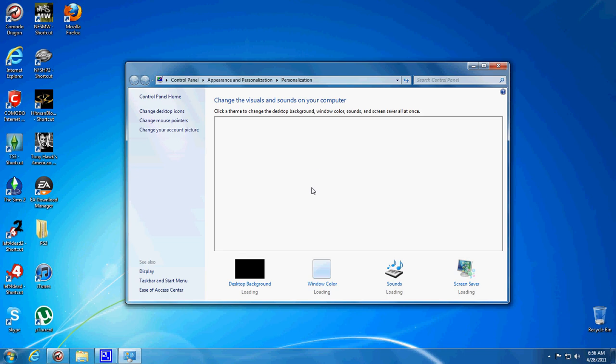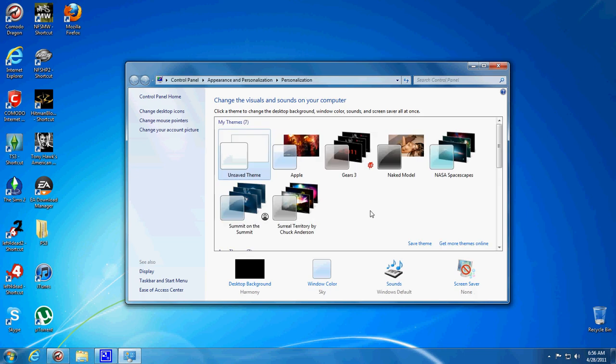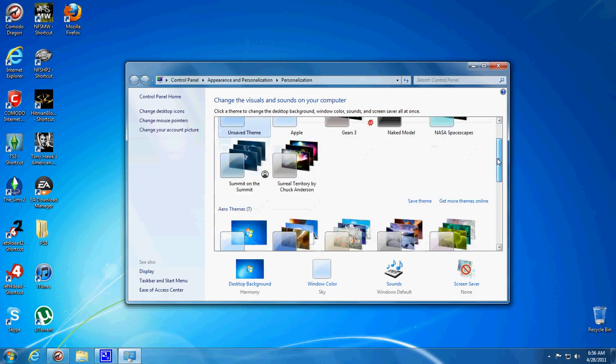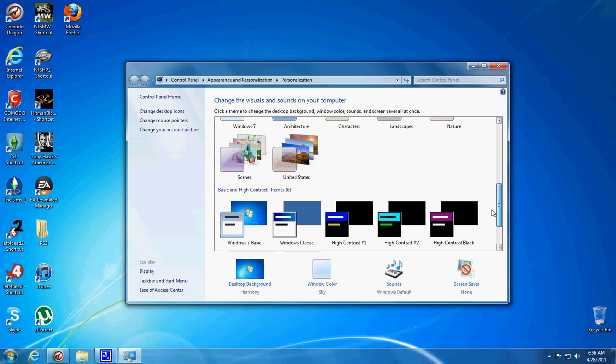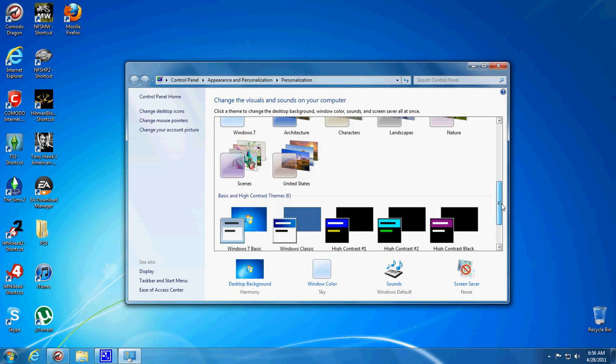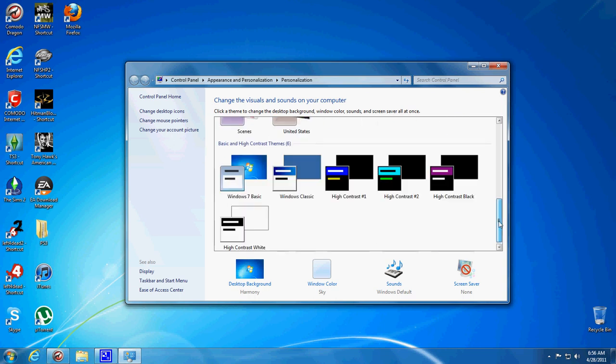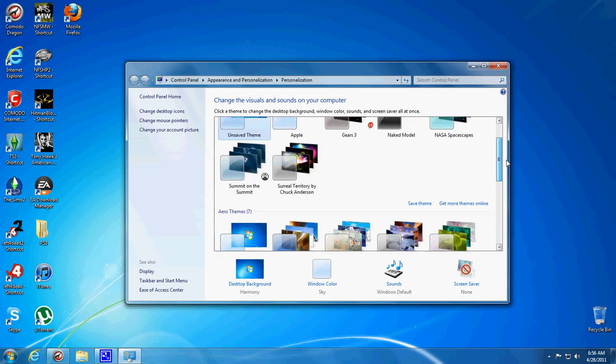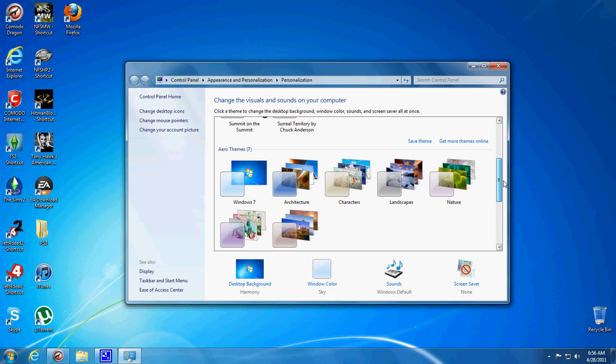And then what you have to do if you are on a Basic theme, which is down here, if you are on the Basic Windows 7 theme, then you will need to switch to the Aero to be able to do this.